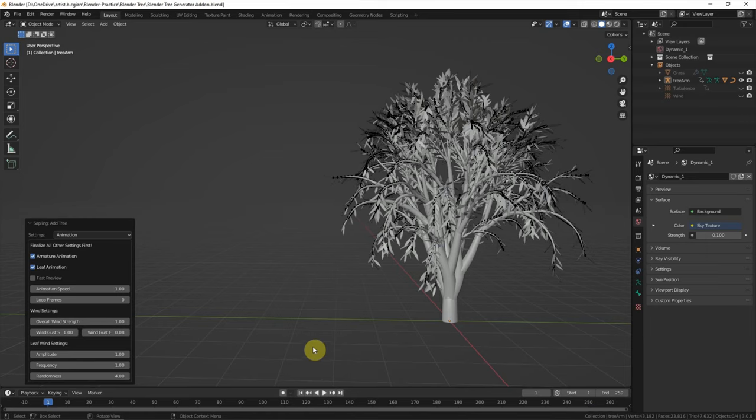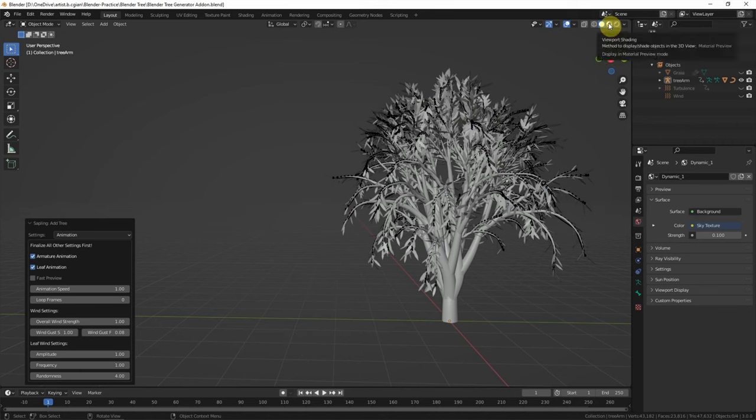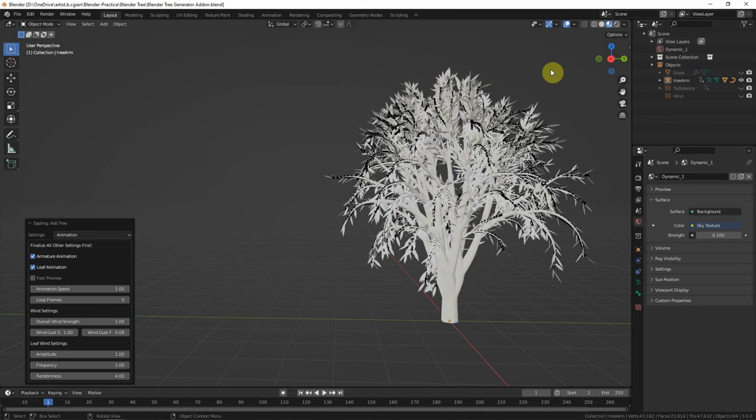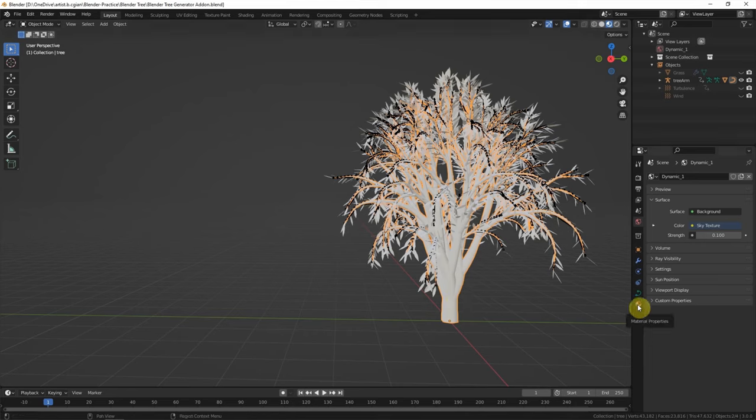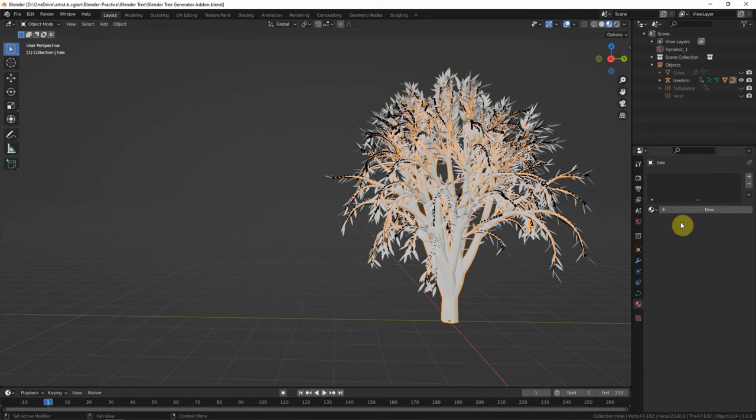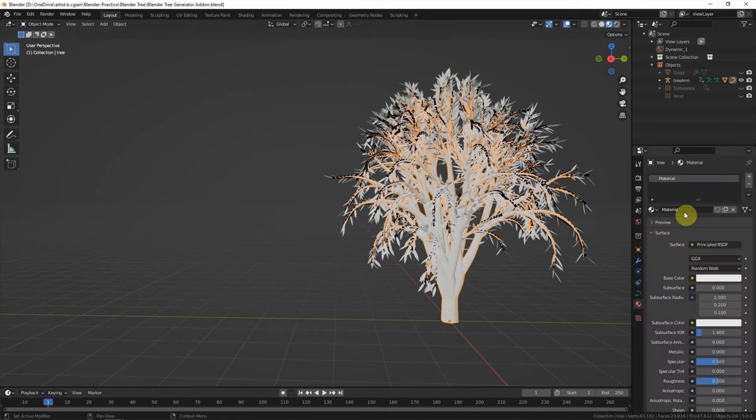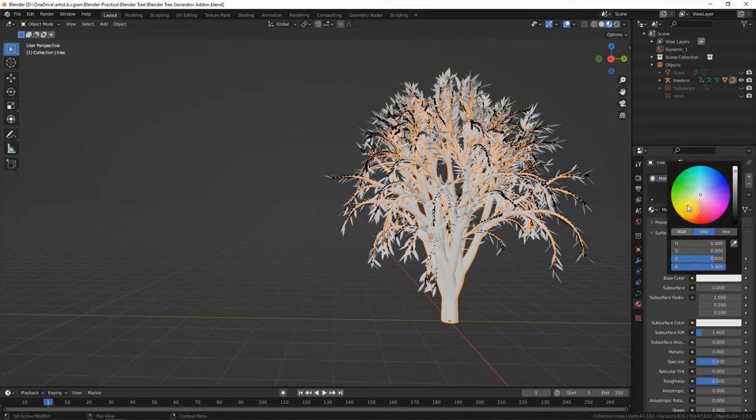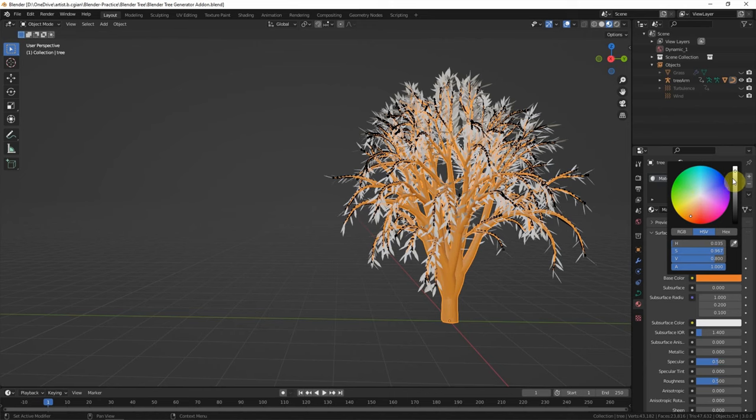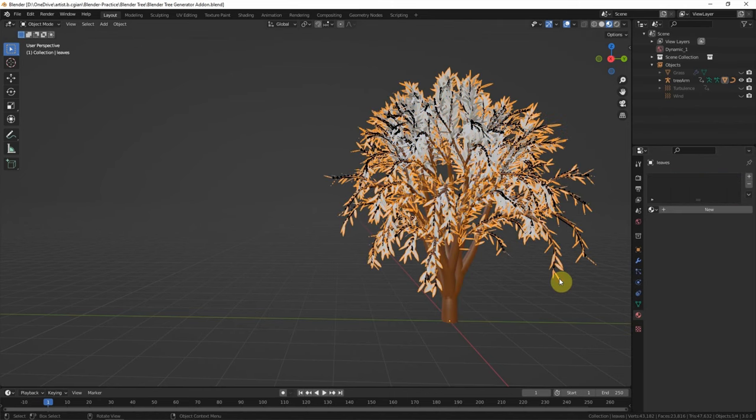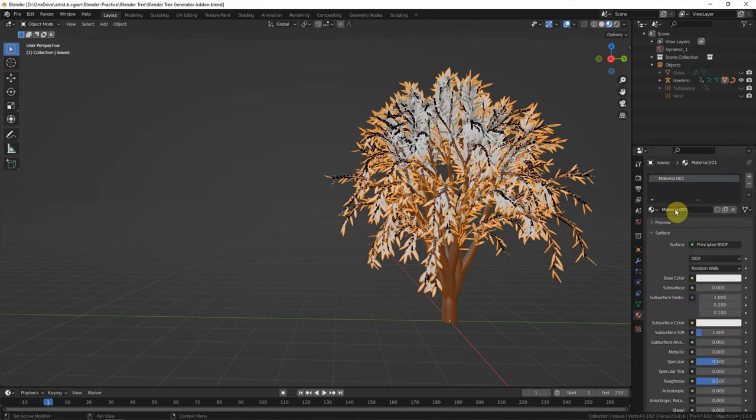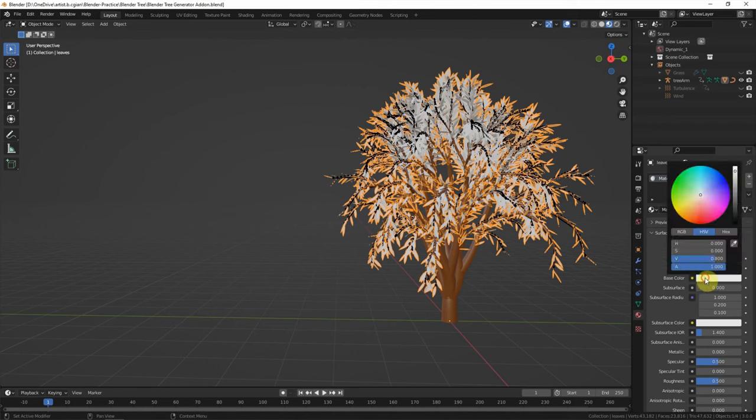Next, we can add the material. We can switch to material preview and select the tree 3D model. And we can go to Material Properties and add the new material. We can change the color to brown. And then we can select the leaves and add the new material and change it to green.